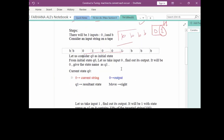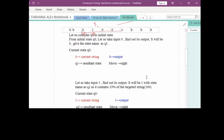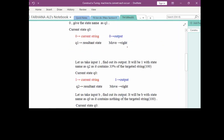Starting with the initial state Q0: Q0 with input 0 means it contains 0% of the required string, so it moves right with resultant state Q1. If the string starts with 1, Q0 with input 1 contains 33% of the required string — indicated by Q2 — and moves right. If Q0 reads a blank symbol, that is an error because we are waiting for input but none is present.